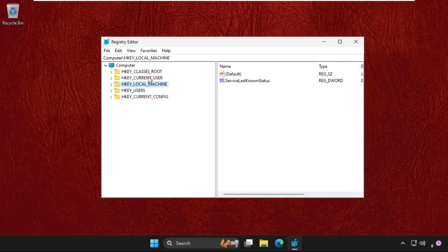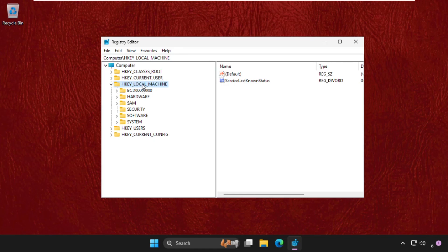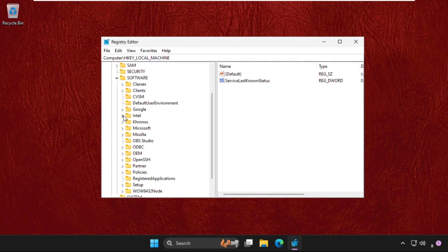Once we are here, we need to expand HKEY_LOCAL_MACHINE, then expand Software folder. After that, expand Microsoft folder.